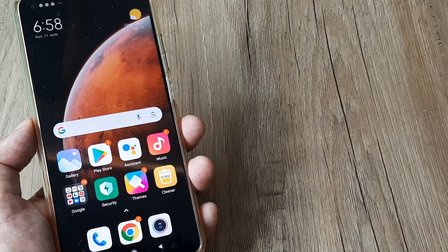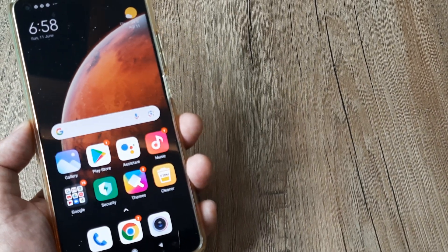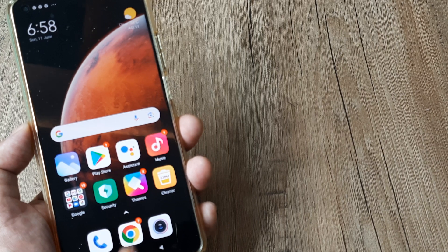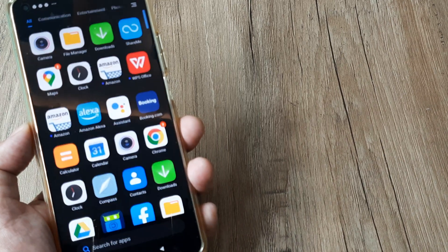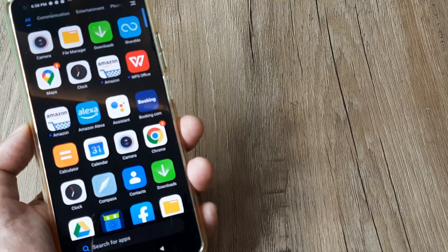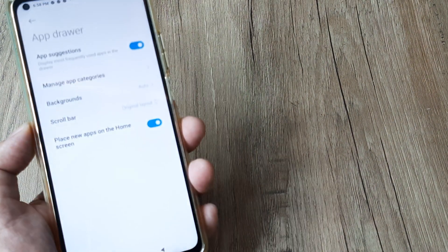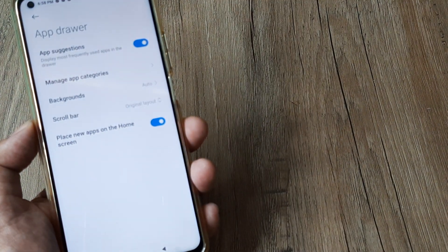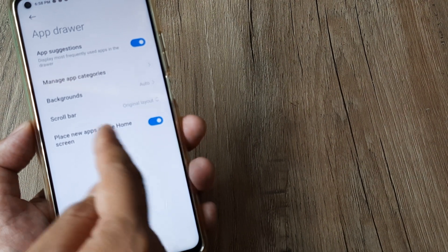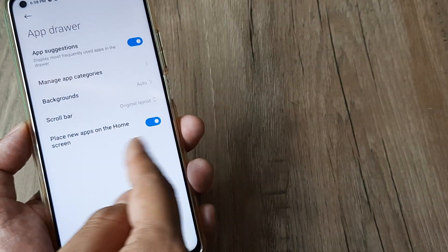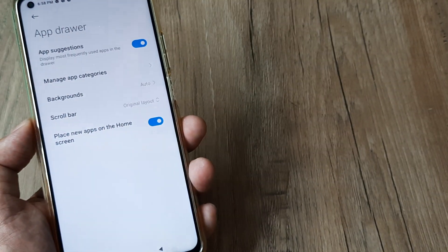Another way to do this is by swiping from the top and tapping on the settings icon here. You can see 'Place new applications on the home screen' appears from here as well.